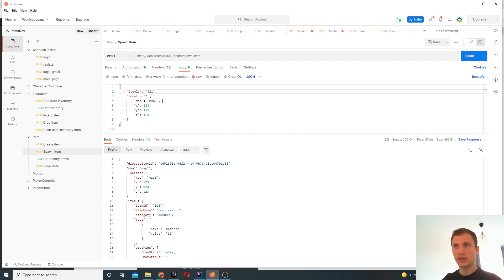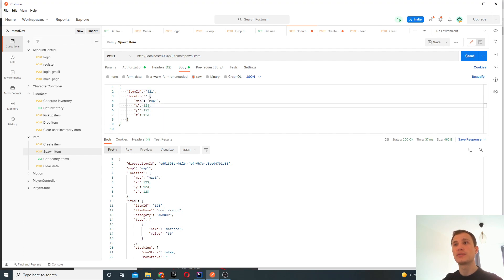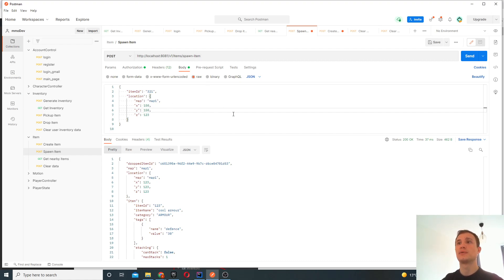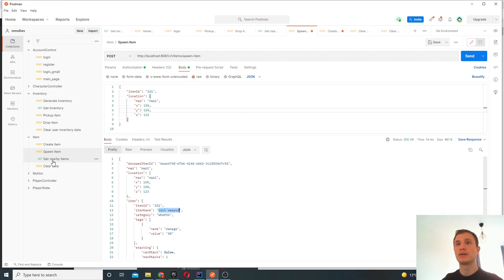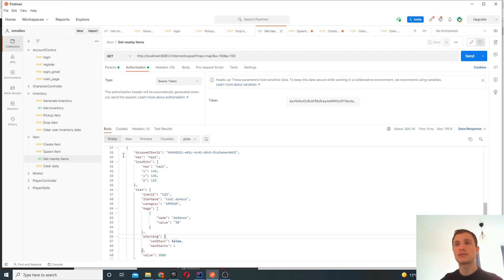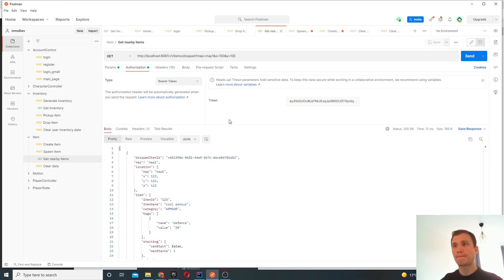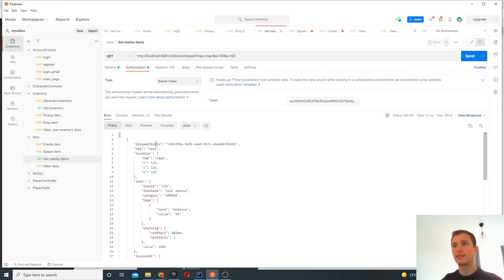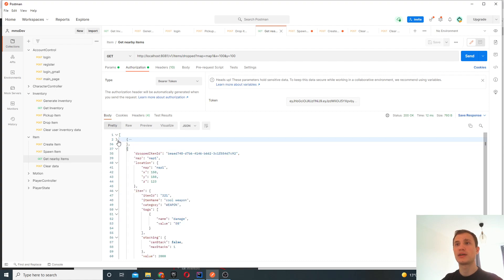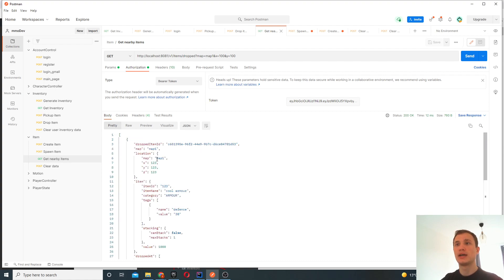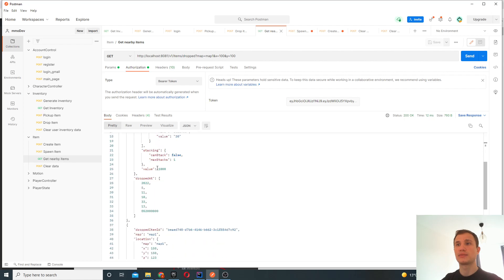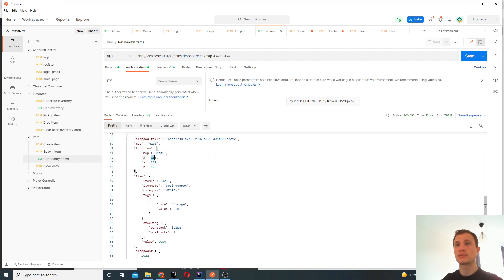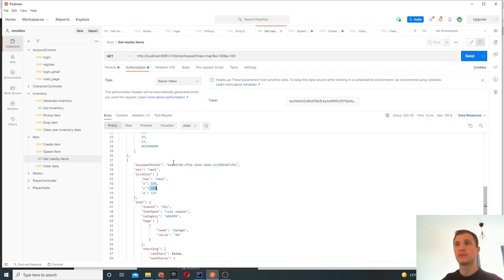You'll find this to be identical to the item object that we spawned before. And here's just a timestamp of when it was spawned. So let's now drop a weapon as well. So let's just change these to some different values. So the coordinates are now 150, 150, and we're going to spawn this weapon. So now we've spawned a weapon. So if we go to your get nearby items, we can see the items that were dropped. We should see two items exist right now. The first one is at coordinates 123, 123. The next one is at 150, 150.